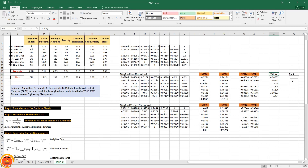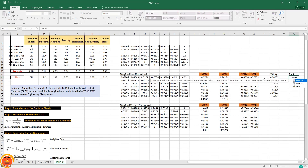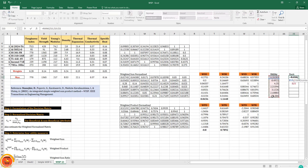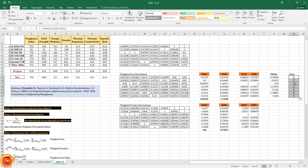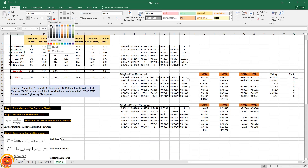Next I rank the alternatives based on their utility values. After dragging the rank formula to all alternatives, the result shows that alternative three — SS 301 FH — is the best choice, followed by titanium, then SS 310 AH.